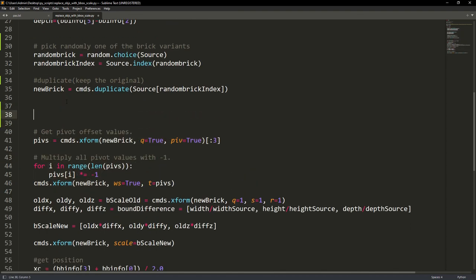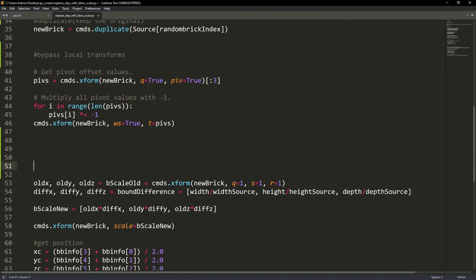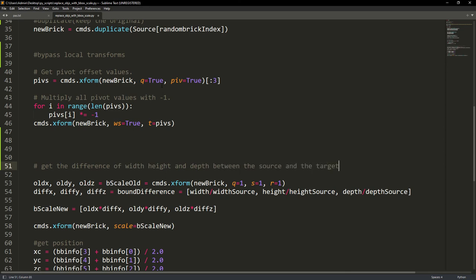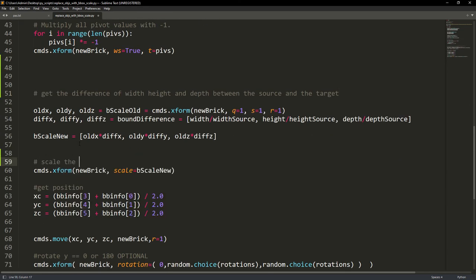And here we just bypass the local transforms that the geometry might have and can affect our script. Now we need to compare the difference between the target and source geo so we can scale it properly, and finally scale the sculpted bricks according to the original mesh scale.